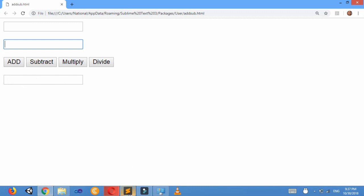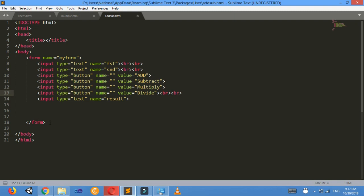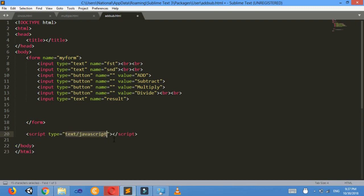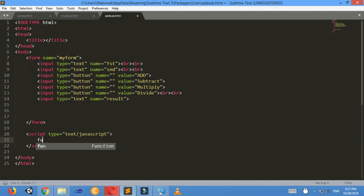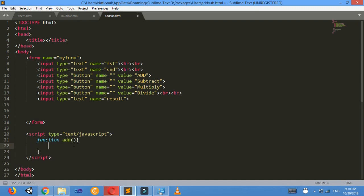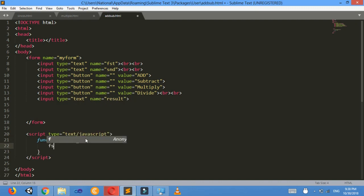This is the form I am making. I will add two numbers and the result will be displayed here. Now I am going to make a script section. Inside the script section I want to make a function. The name of the function will be 'add'. I want to store the first and second numbers in variables, so fst equals to parseInt —